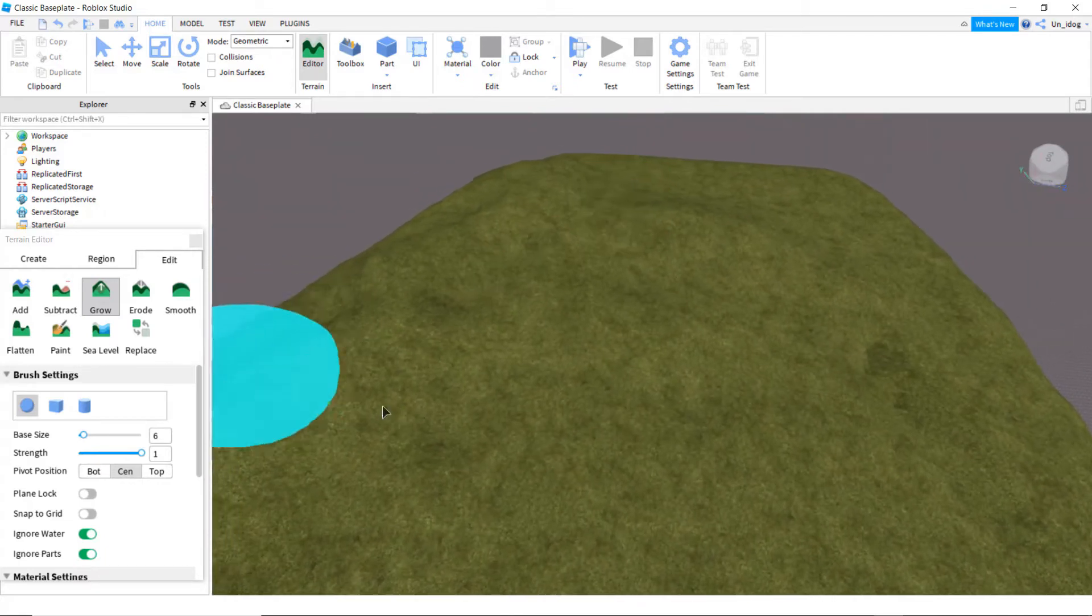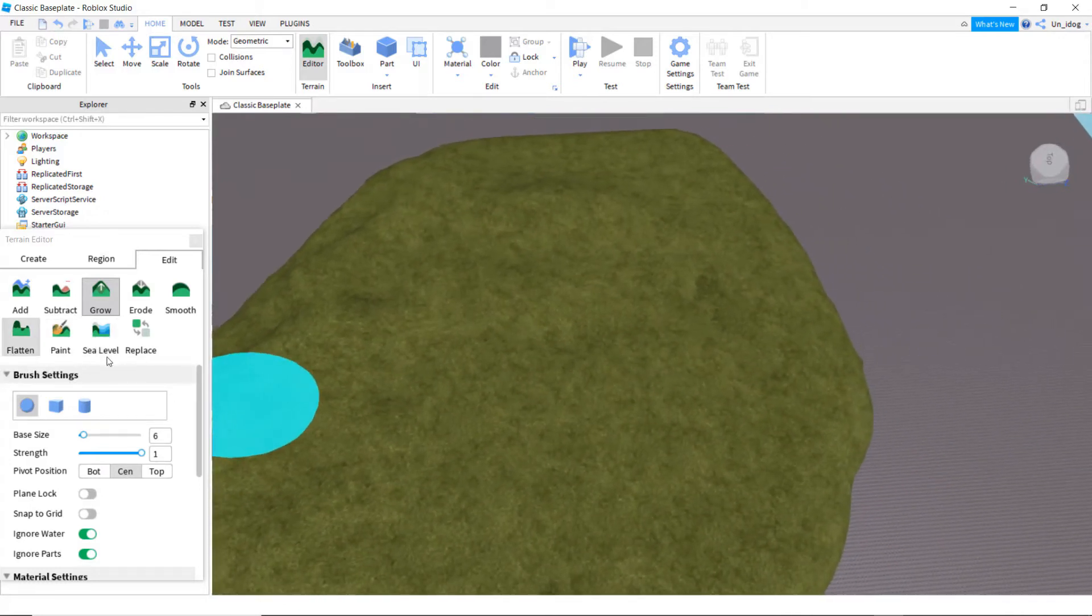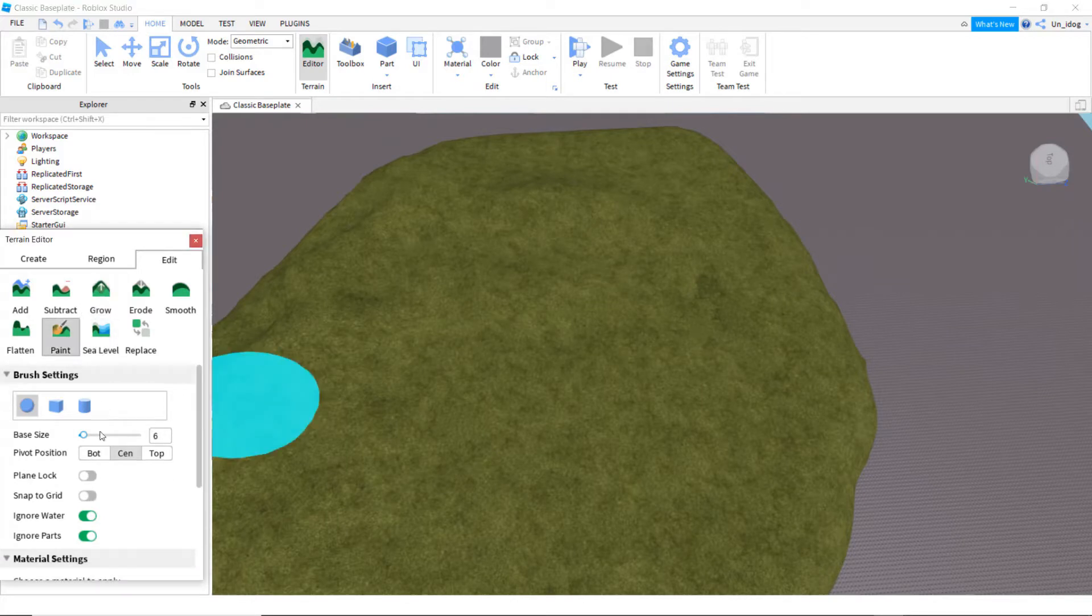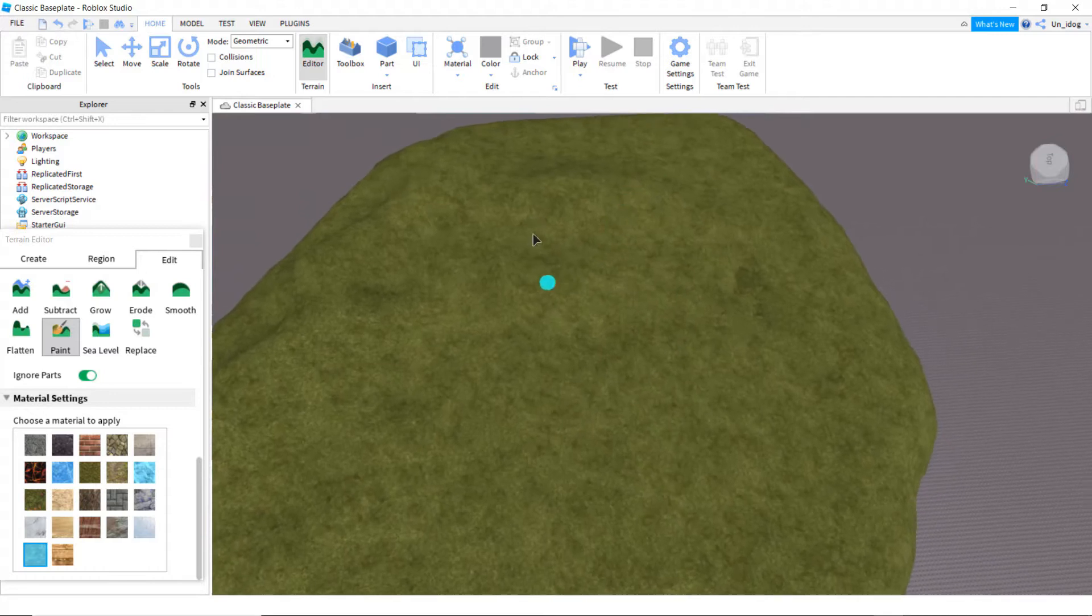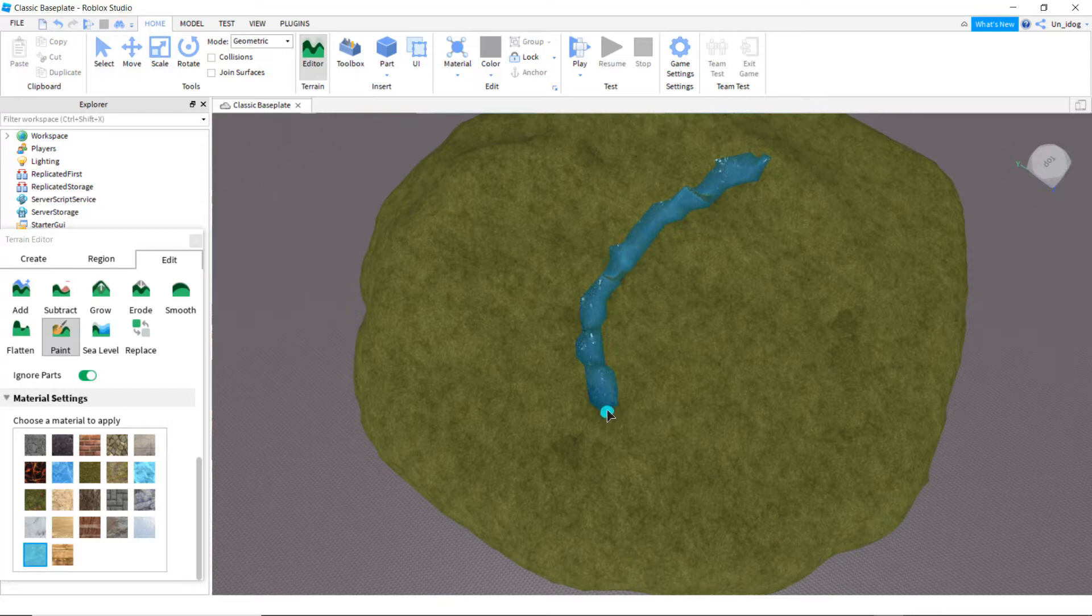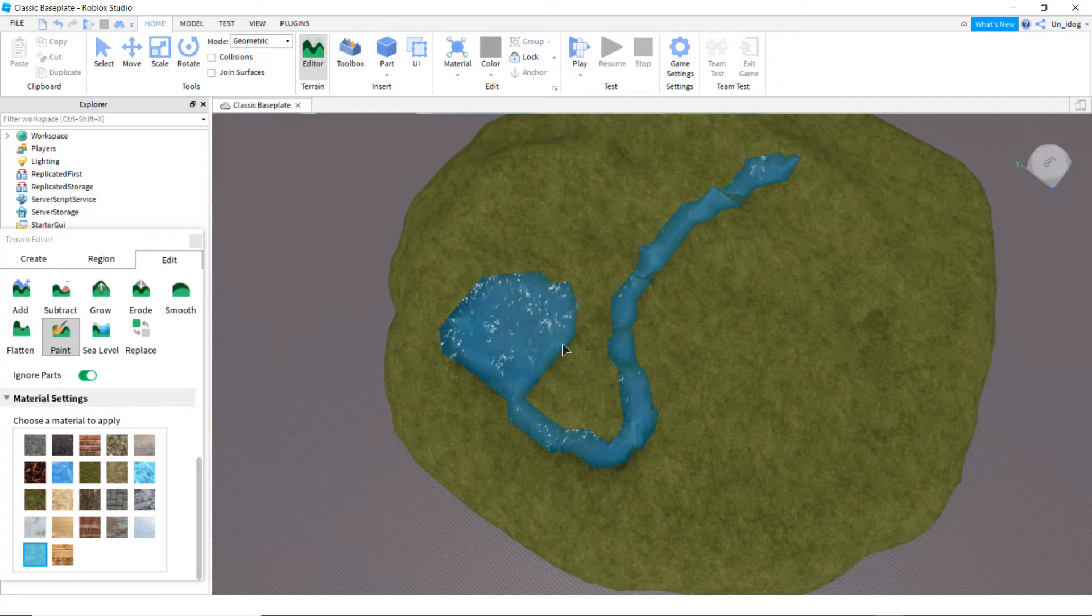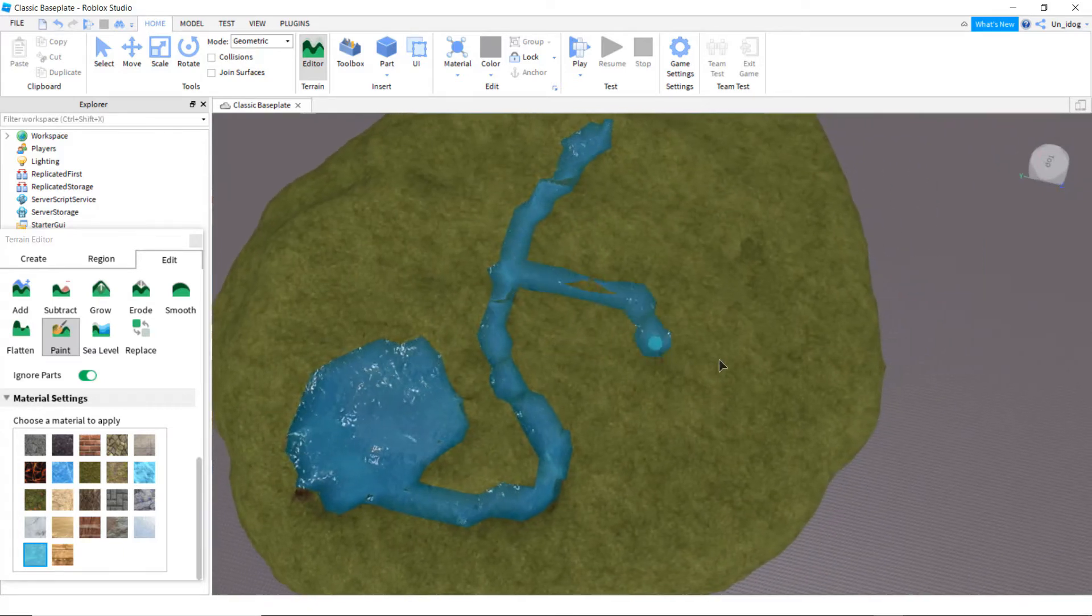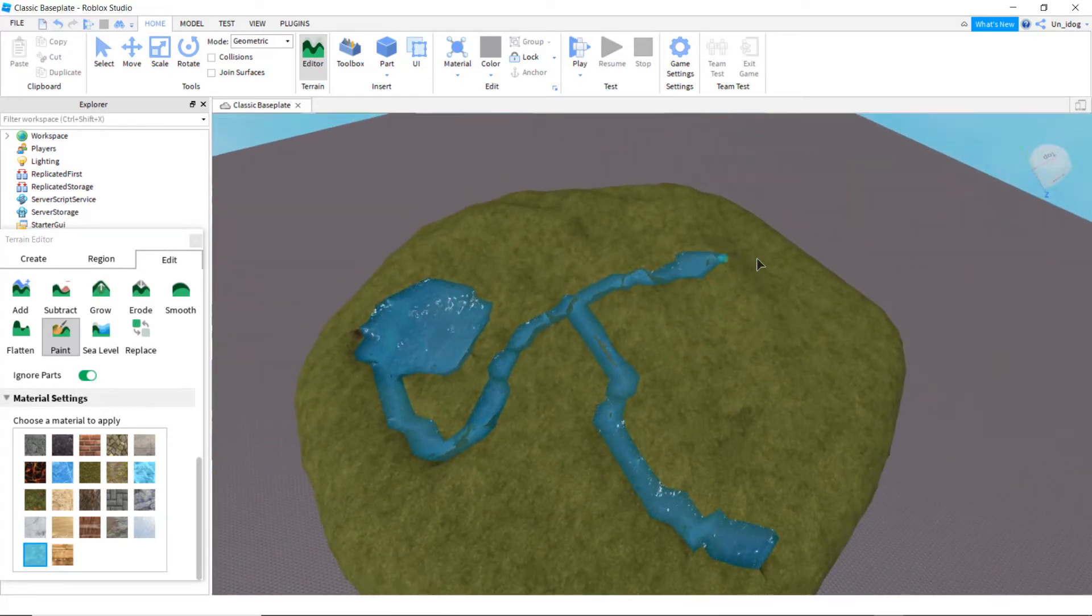So now I like to add like a river. So click on paint, and lower it to a 1. And click on water right here. And then you can drag it around to where we want to create a little river. And I'll add a little thing right here. Okay, that looks good.